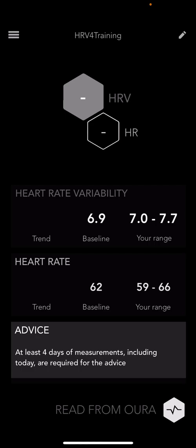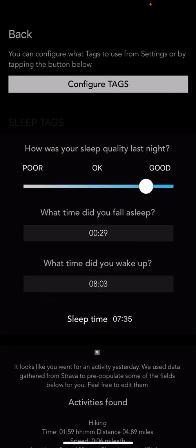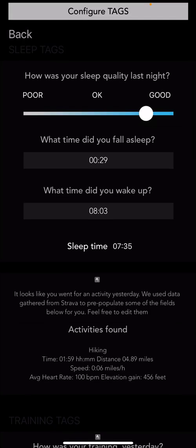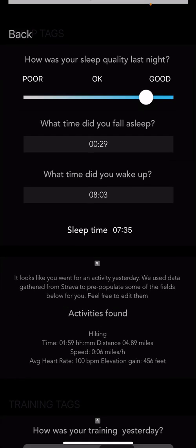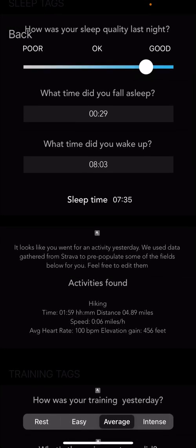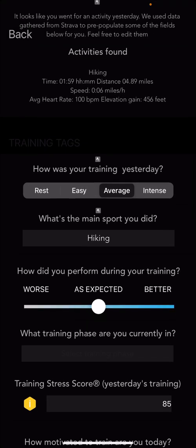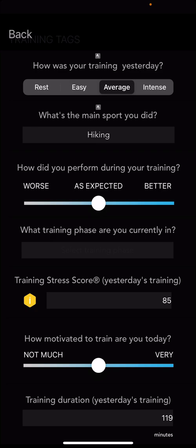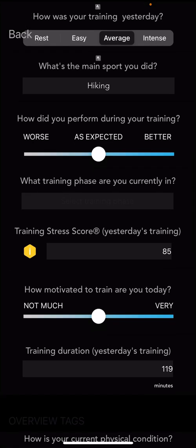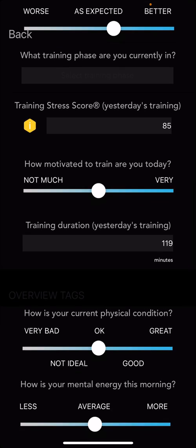Once set up, when you come back to the home screen you'll see 'Read from Oura.' You do need to read from Oura every day after you sync in the morning. Often it takes a while for data to populate in the Oura cloud, so if you hit the button right away it may say there's no data — but if it's been an hour or two, it's usually in there. Then you can go through and discuss your sleep and that kind of stuff. All of that is populated right out of your Oura ring, and it also pulls in your TSS automatically from TrainingPeaks.